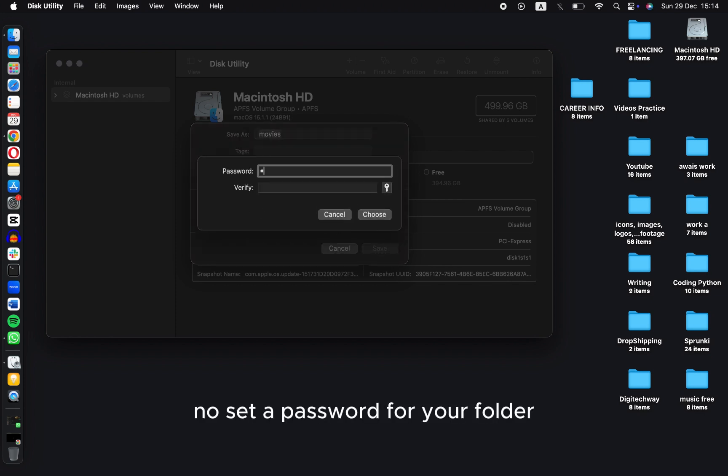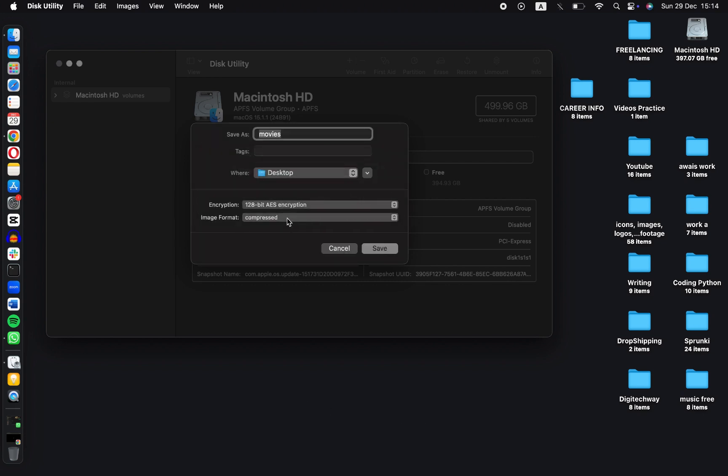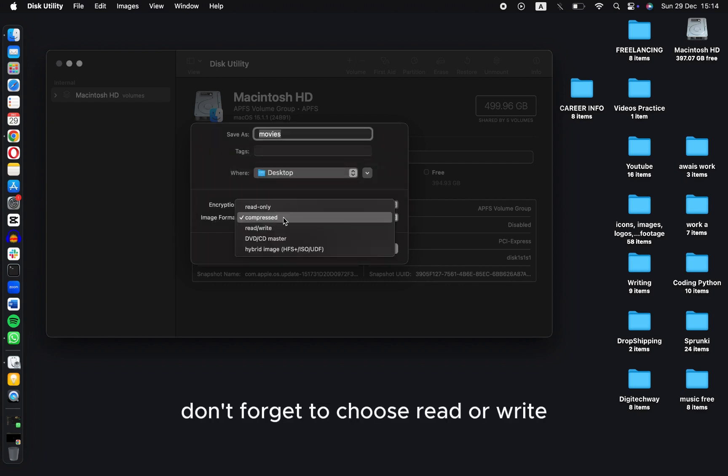Now set a password for your folder. Click on Choose. Now in Image Format, don't forget to choose Read or Write.